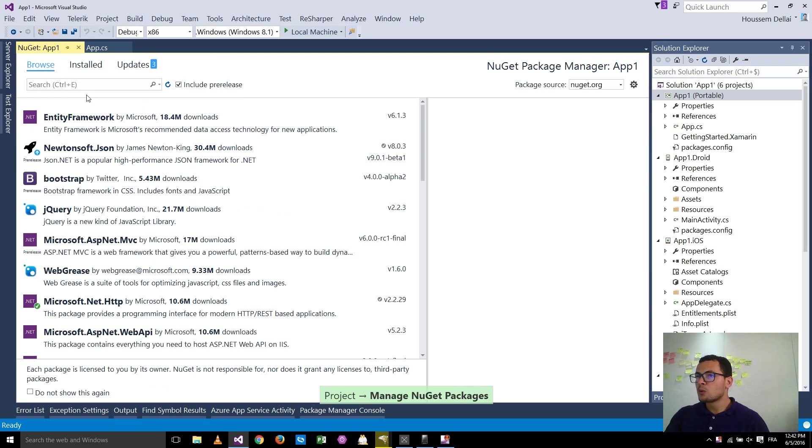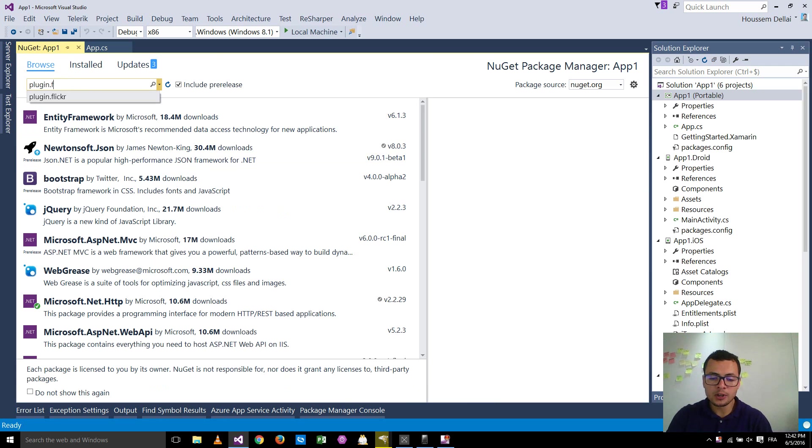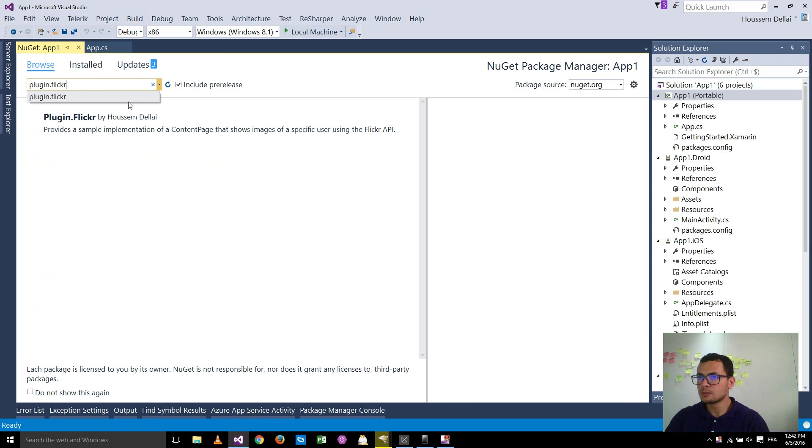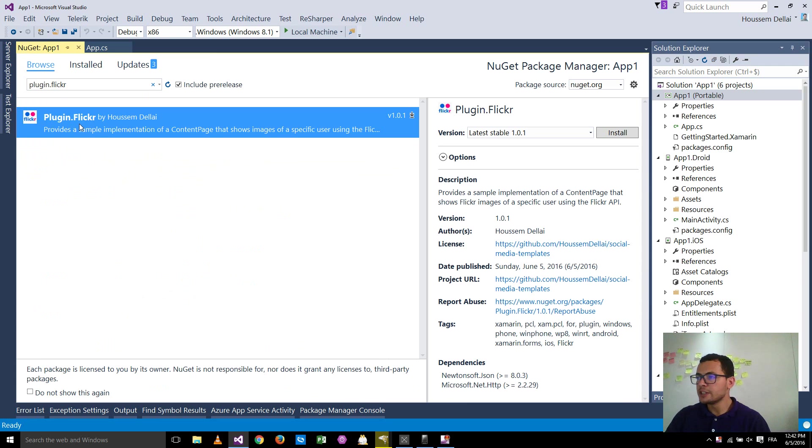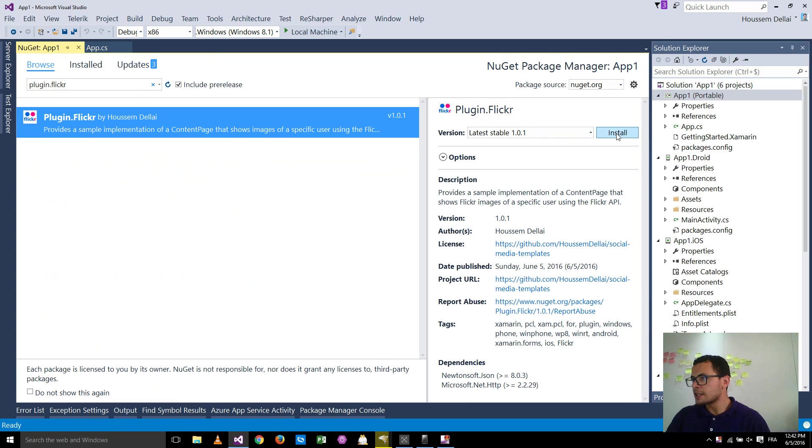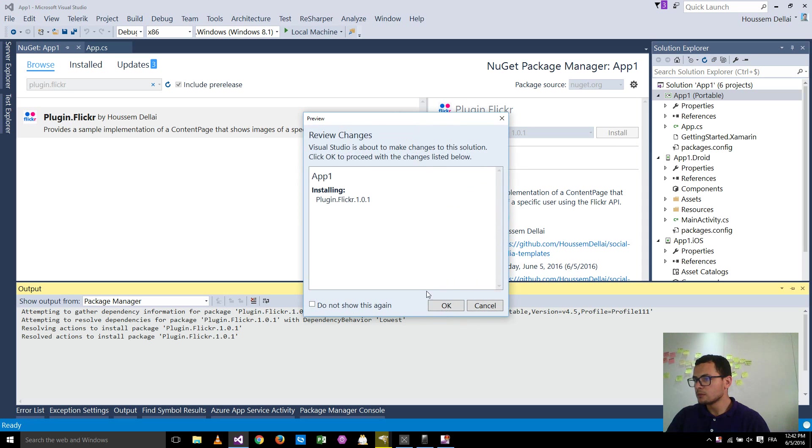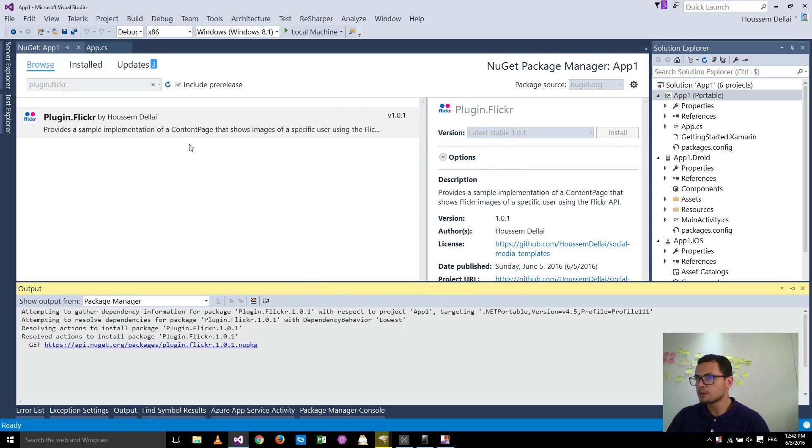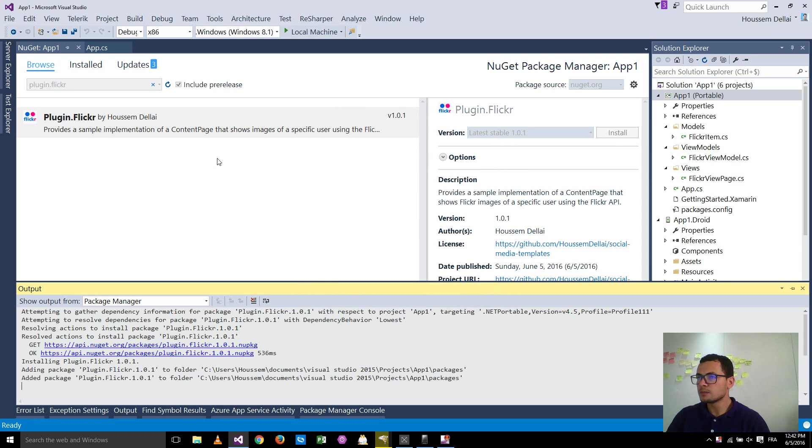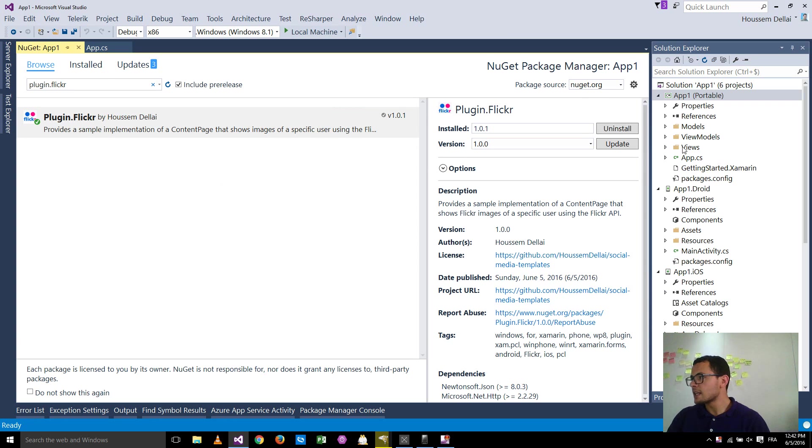Here, we'll look for a plugin called plugin.flickr. So here it is. I'll go and install this version. Hit install here. Hit OK. Now it's installed.